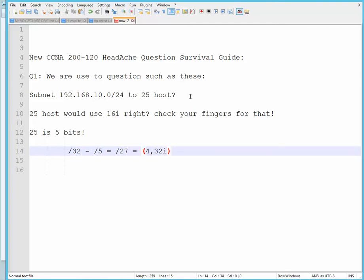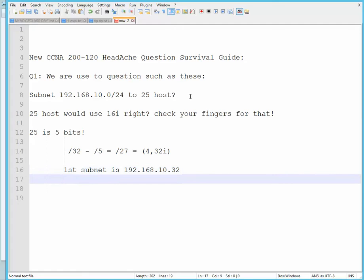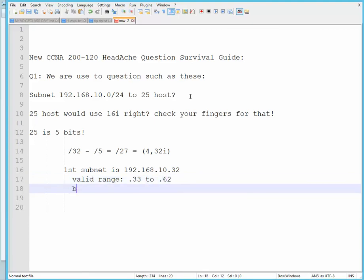Right, so the first subnet is 192.168.10.32. Valid range is .33 all the way to .62.